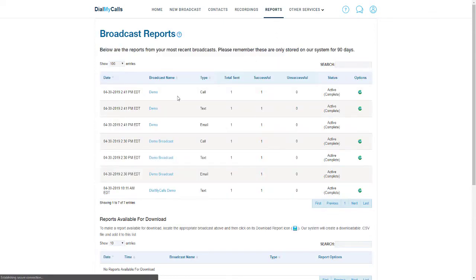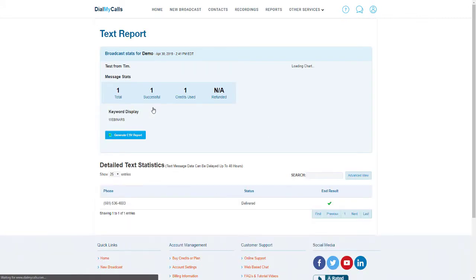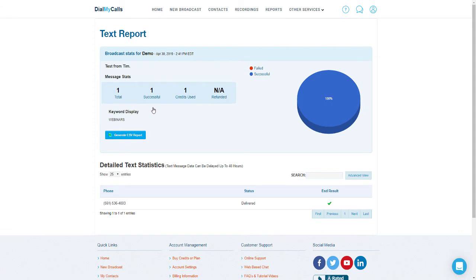Click on the Reports tab at the top to go back to the main reports page. Let's go ahead and take a look at what the text message broadcast report will look like. Click on the broadcast name, and now you will see the statistics for your text message broadcasts that just went out.